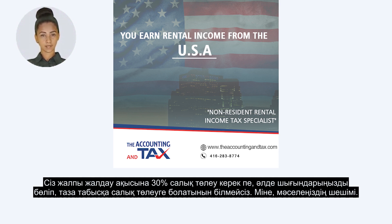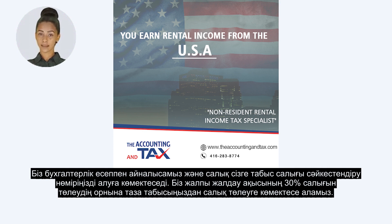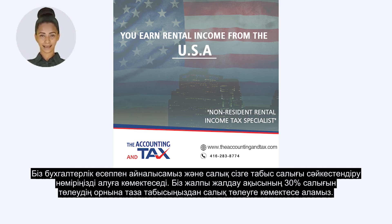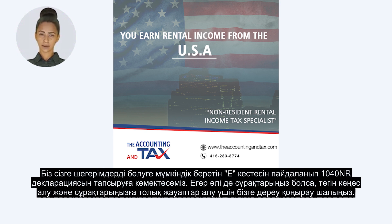Here is the solution to your problem. We at Accounting & Tax can help you obtain your income tax identification number. We can help you make an election so you pay taxes on your net income instead of paying 30% taxes on your total rent. We can help you in filing your 1040NR return using Schedule E, which allows you to itemize your deductions.